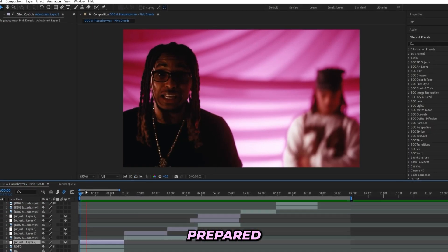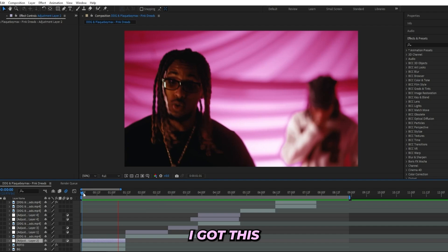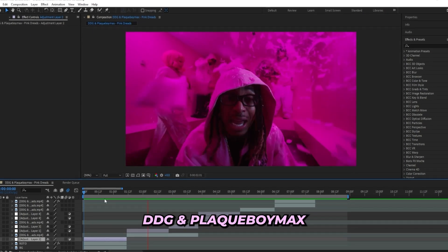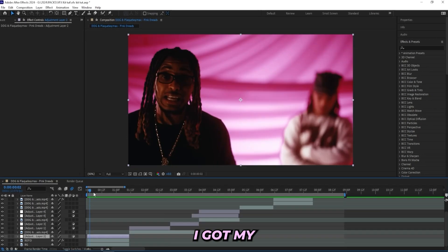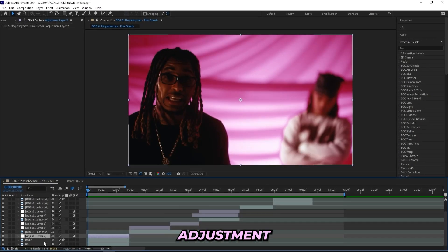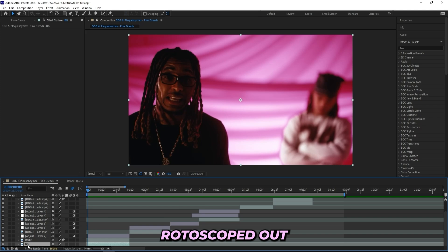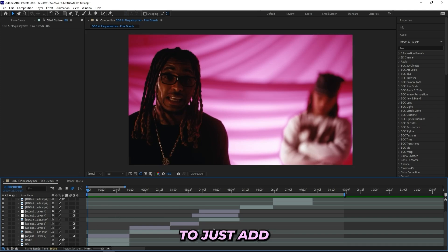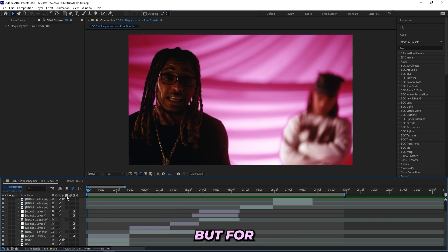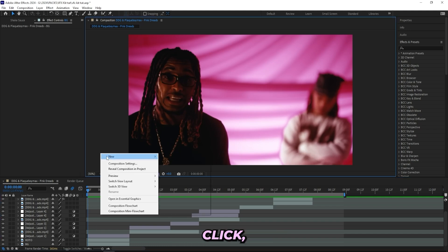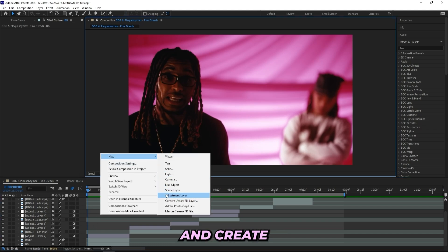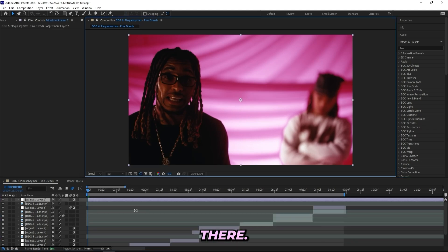Let's get right into it. I'm already kind of prepared right here. I got this DDG and Playboy Max music video, I got my adjustment layers ready and I also rotoscoped out this scene so I'm ready to just add my effects on. But for you guys that don't know how to create an adjustment layer, all you need to do is just right click, go to new and create a new adjustment layer.